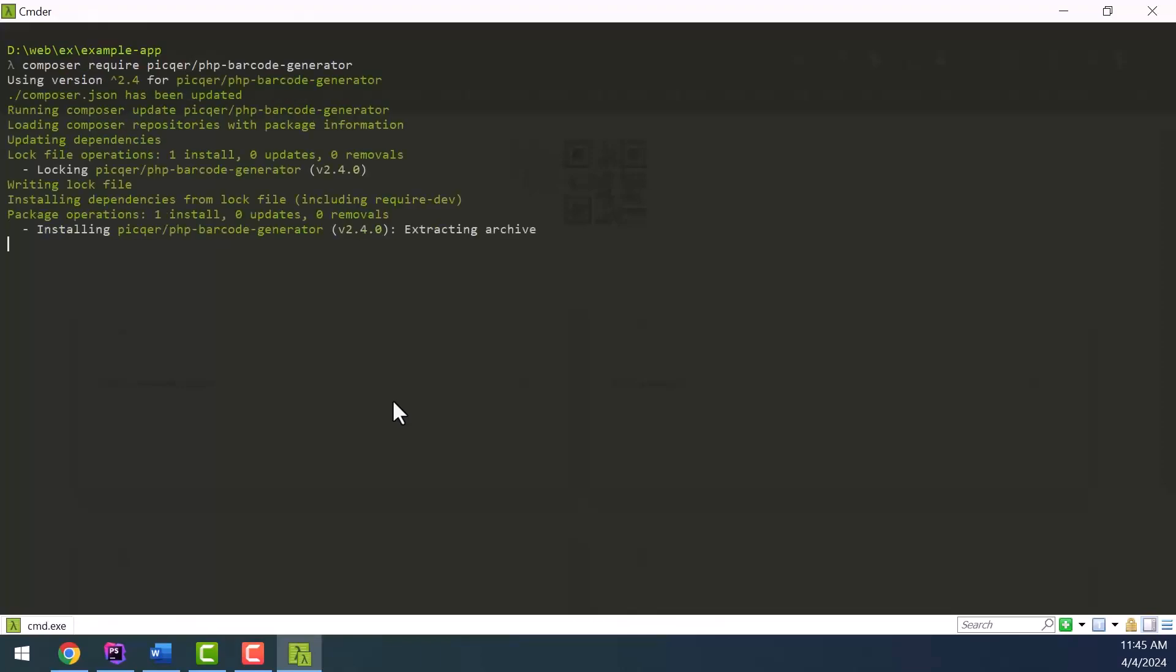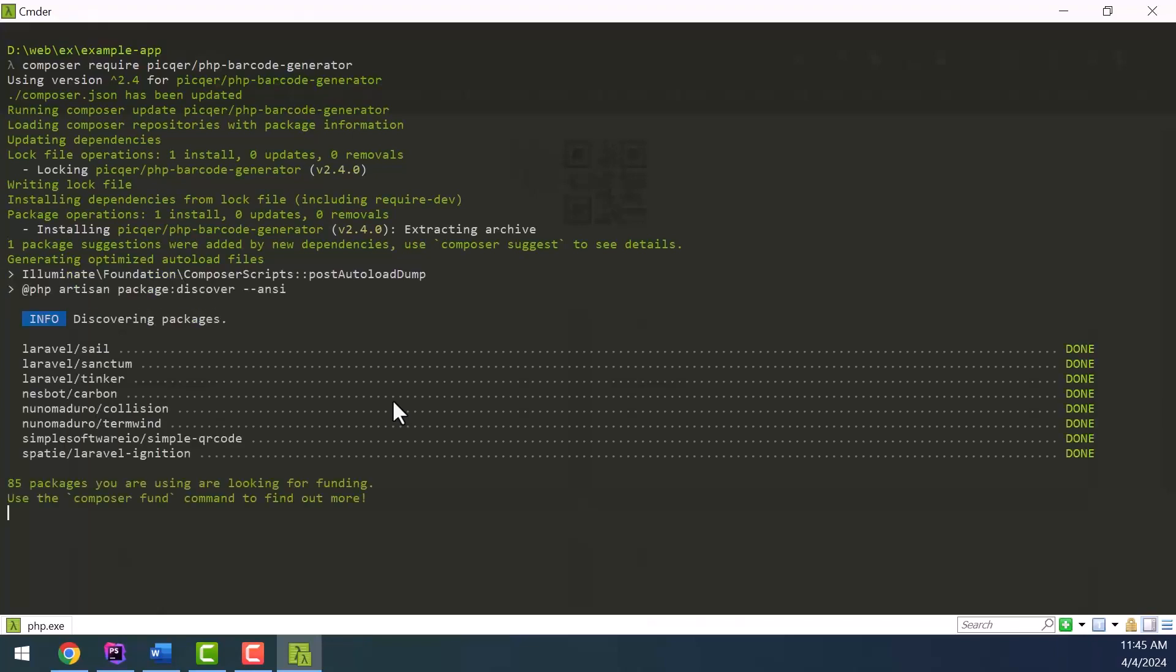After installing the package, enter the web.php file and write a new route to create a simple barcode.